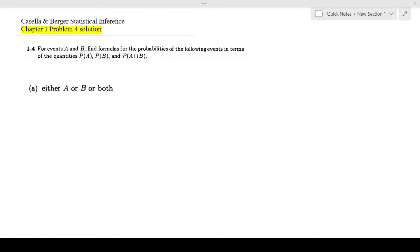In this video I'm looking at Kassel & Berger chapter 1 problem 4. For events A and B, find formulas for the probabilities of the following events in terms of probability of A, probability of B, and probability of A intersection B.